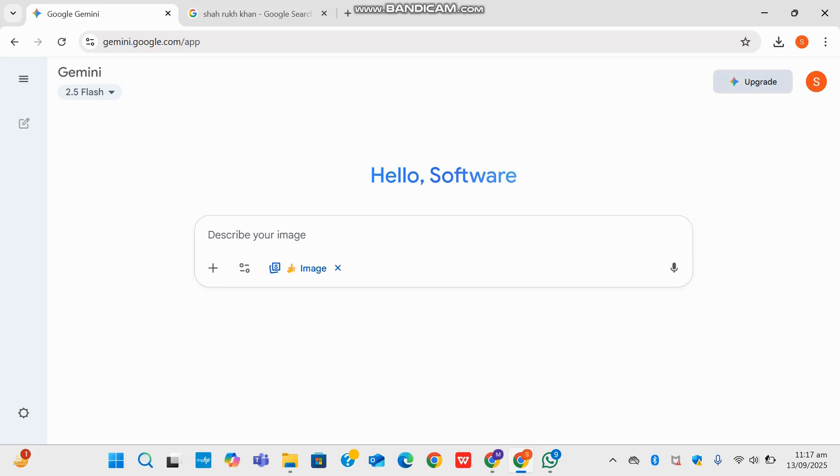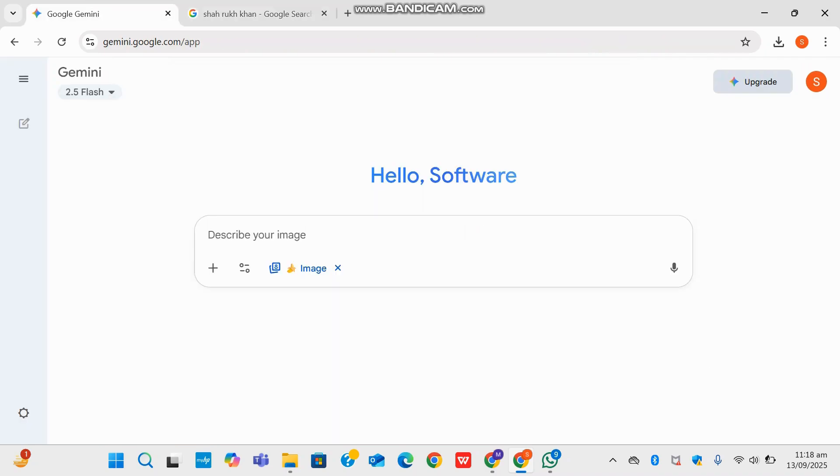Good morning and welcome back to SoftTech, your go-to channel for AI reviews and videos. Today we will be exploring the famous trend of the 3D figurine next to its toy box and the coding computer in the background. We will be creating it using Google Gemini for one of India's famous actors.